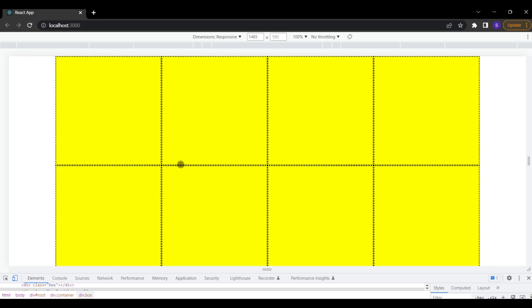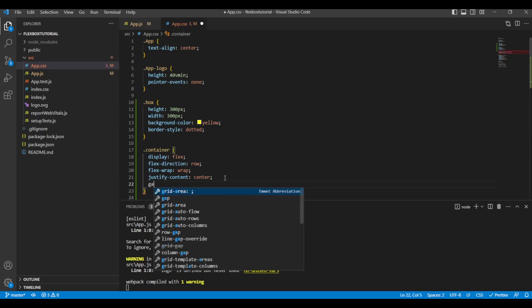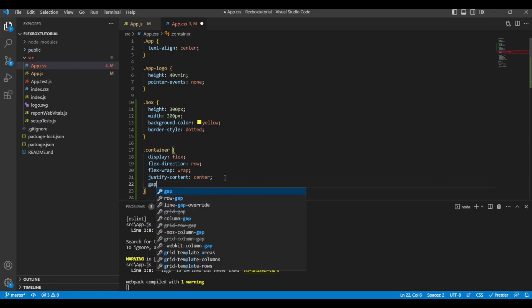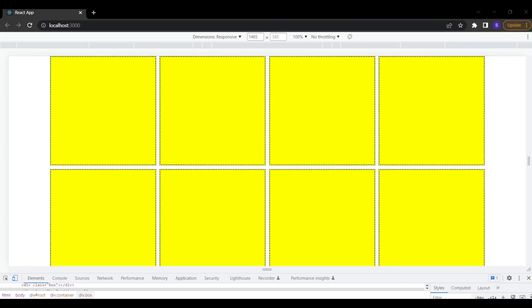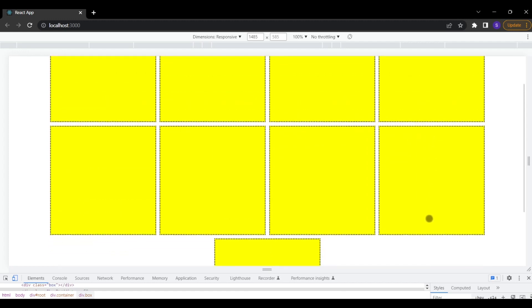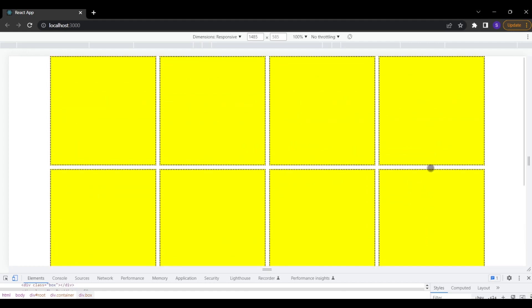The boxes are currently touching each other with no spacing between them. For that there is another property — gap. If I give it a gap of 10 pixels, all the boxes will have a spacing of 10 pixels between them. Now the boxes are no longer sticking together, they have spacing around each other, which looks better.